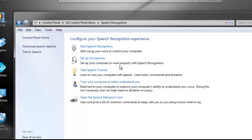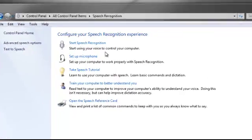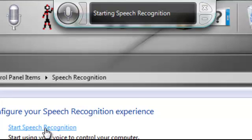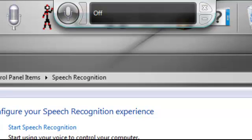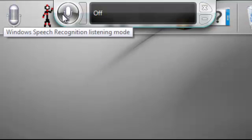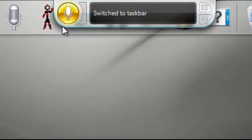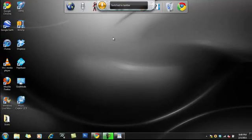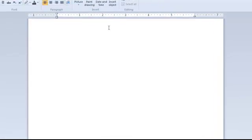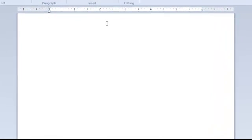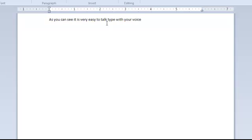So I'm not going to go through that because it takes about 15 to 20 minutes. But once you're done, you click on start speech recognition, and that should pop up. It will say off right now, and I'm going to show you how to use it. So click this button. Open WordPad. Open WordPad. As you can see, it is very easy to type with your voice.